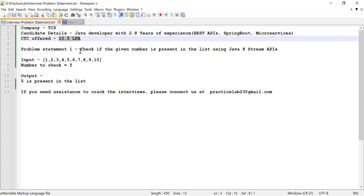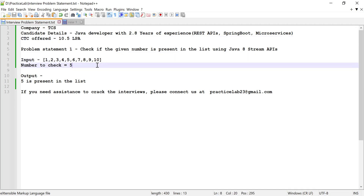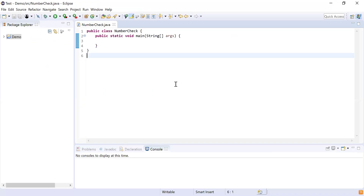The first problem statement was: he was given a number and asked to check if that number is available in a given list, but he had to use Java Stream APIs to check that. So consider the input list as 1 to 10, and he was asked to check if 5 is available in that list. Since 5 is present, the output should print that five is present in the list; otherwise, print that the number is not present.